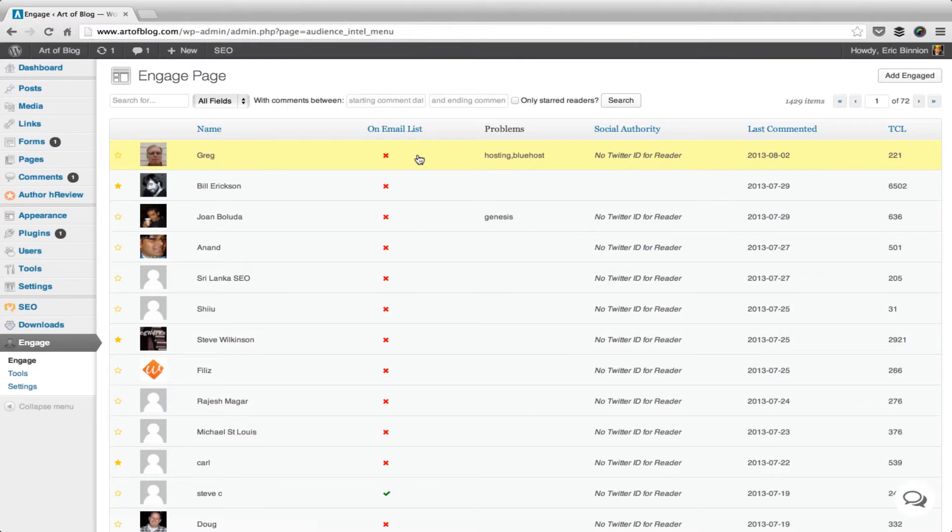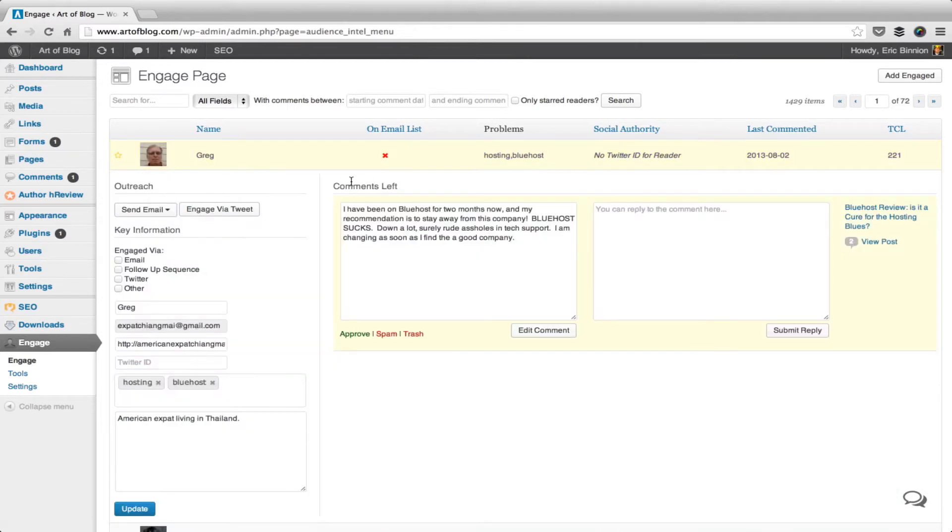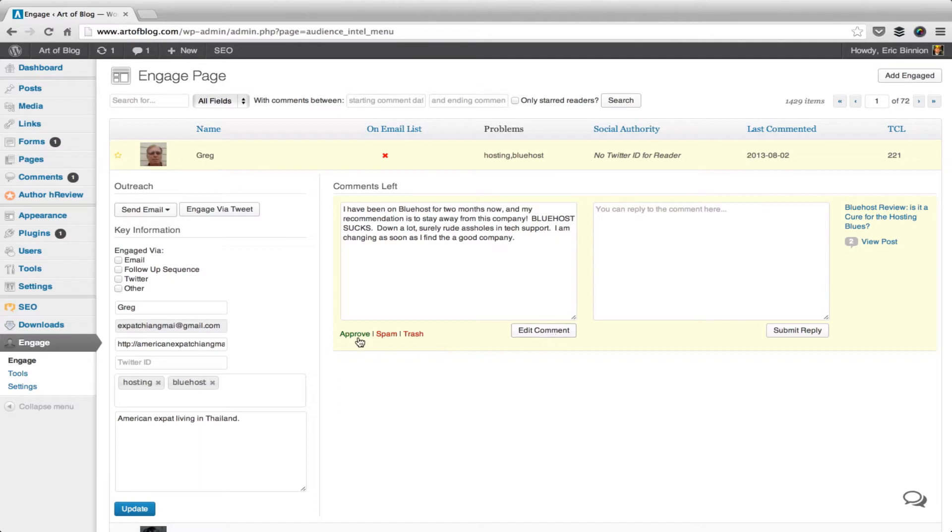So if we click his row, we can now see his comments, and from here we can choose to approve it, mark it as spam, or trash it. We can even edit the comment if we want, save it, and then moderate it.